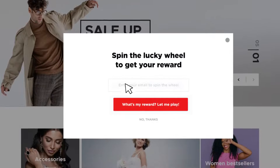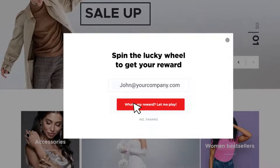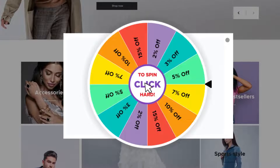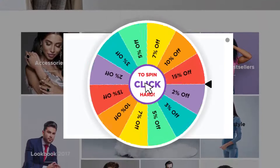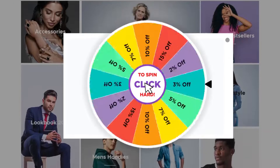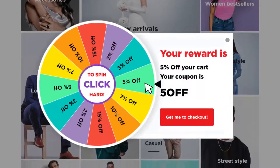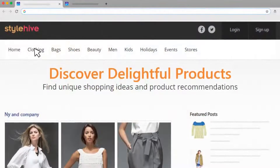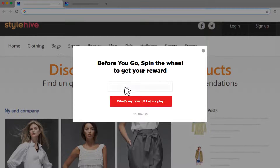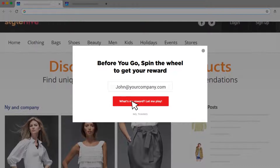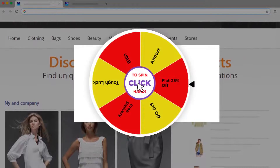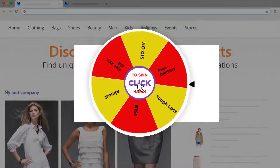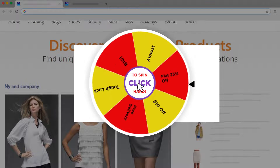Picreel's spin-to-win wheel pop-ups can help you introduce a fun element on your website and convert passive internet users into potential customers. With these prize wheel pop-ups, you not only get the attention of your audience, but also keep them engaged and in anticipation of an attractive prize.